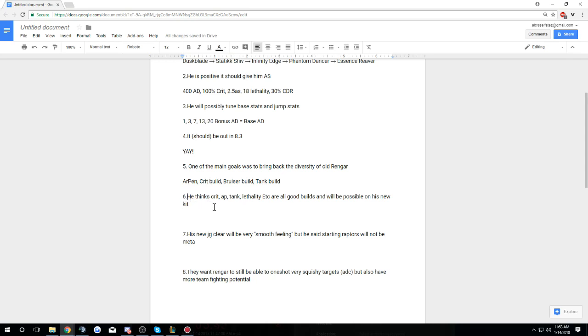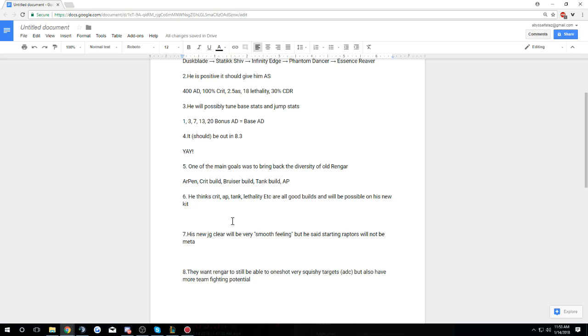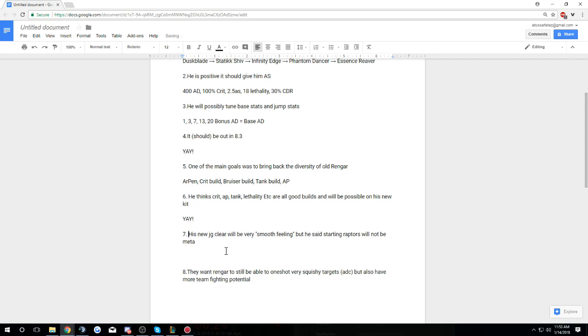He thinks that crit AP tank lethality etc are all good builds and will be possible on his new kit. I was hearing that he might actually make it so the AP will be able to be used for Rengar, so P1 the AP Rengar main is probably going to be really happy about that. I also heard that the bonus AD might also turn into bonus AP and be adaptive from Bone Tooth, so like 1, 3, 7, 13, 20% bonus AP if you go AP. That would be really good. This is just encouraging diversity, it's going to be really fun to play with.